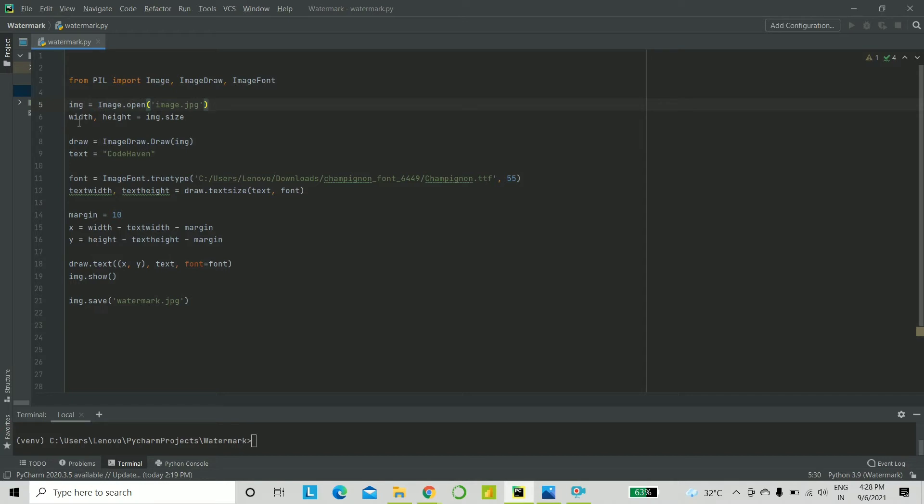Next, I'll be noting down the width and the height using image.size. We shall next create an object of draw using ImageDraw.Draw, and we shall pass in the parameter as image. We shall save it into the object variable named draw.